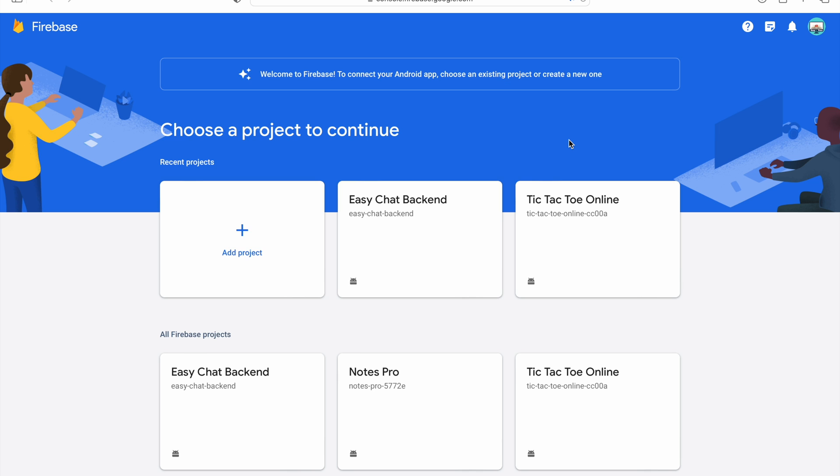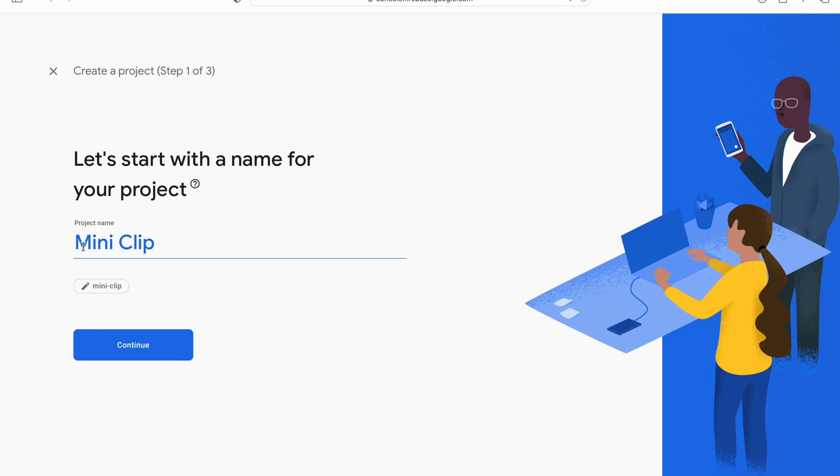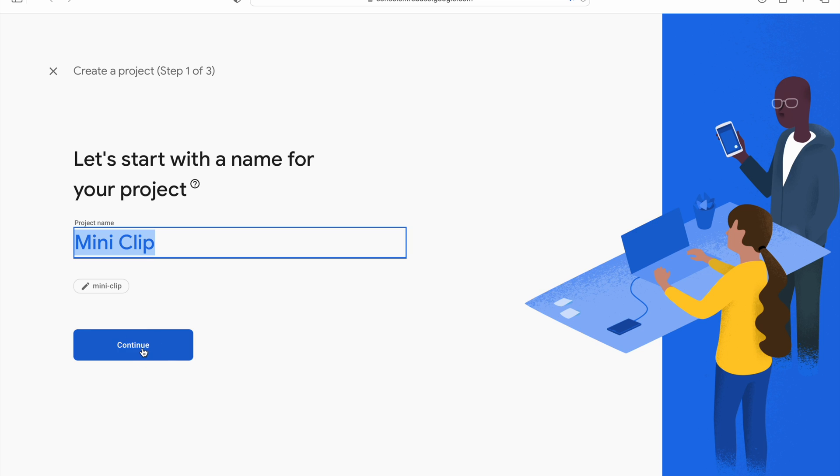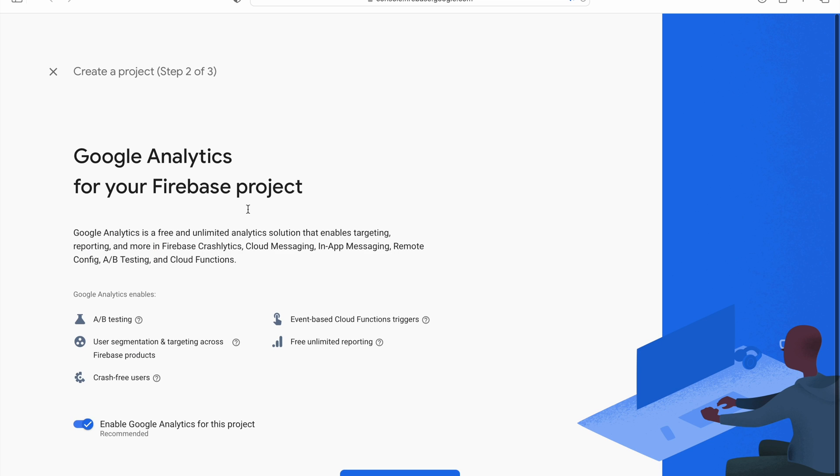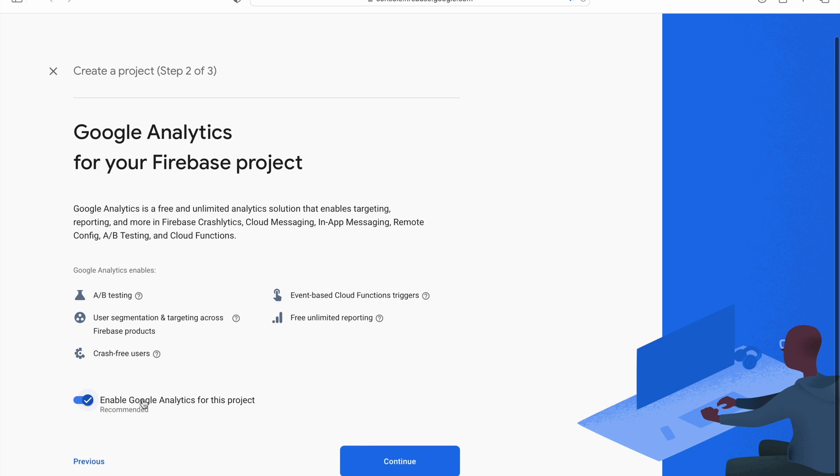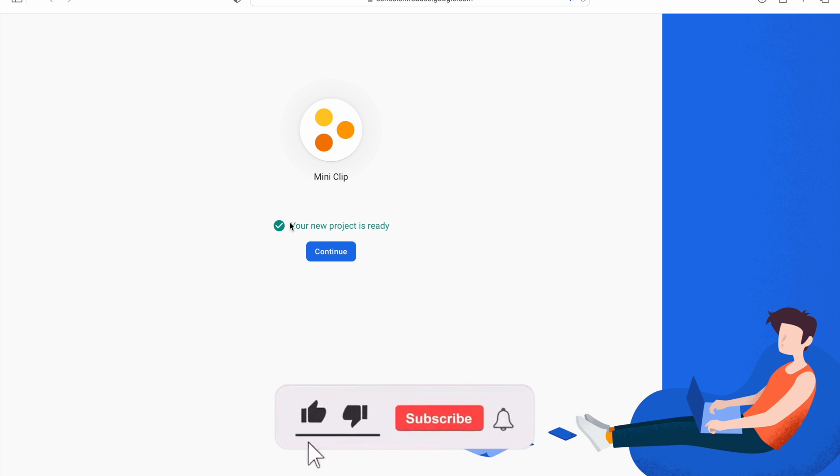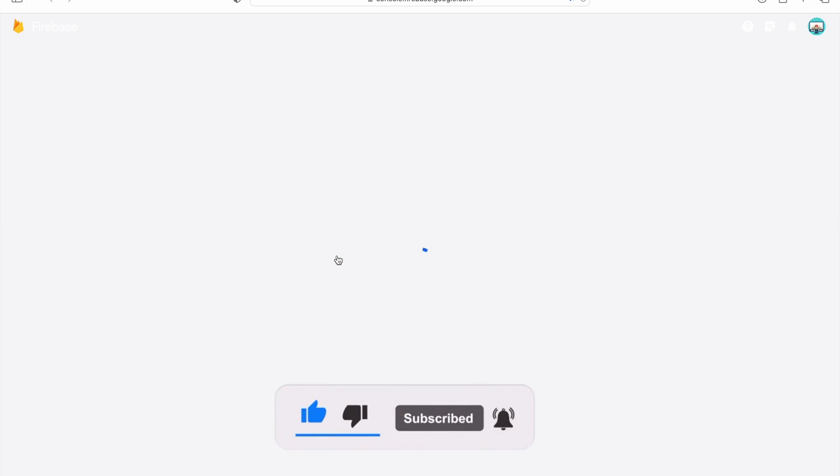Let's add project. It will automatically detect the project name, which is MiniClip. Click on Continue—we can change the name if needed. Here you can enable Google Analytics; I will disable it for now. Click on Create Project. Our project is ready. Click on Continue.